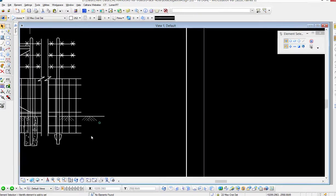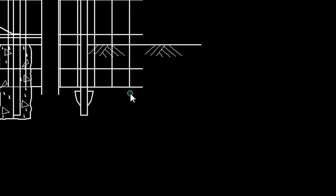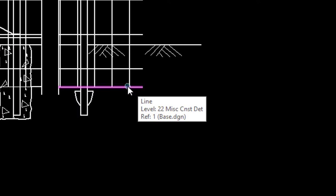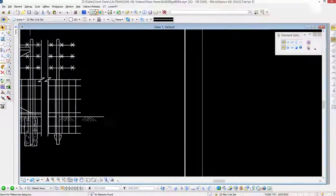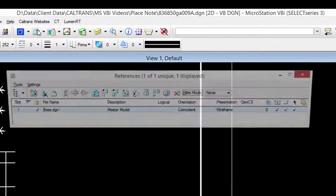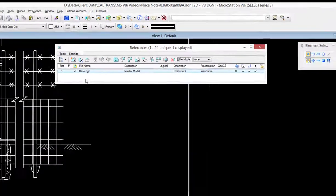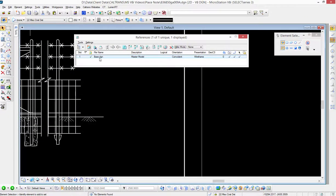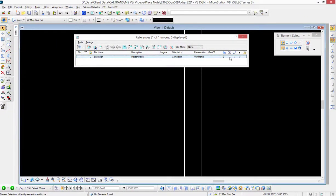If I hover my cursor over it, you can see it comes up and says it's in a reference file. And if I go to my reference file dialog box, you'll see it listed there as 'base.' I'll go ahead and turn it off and turn it back on so you can see it's in a reference file.